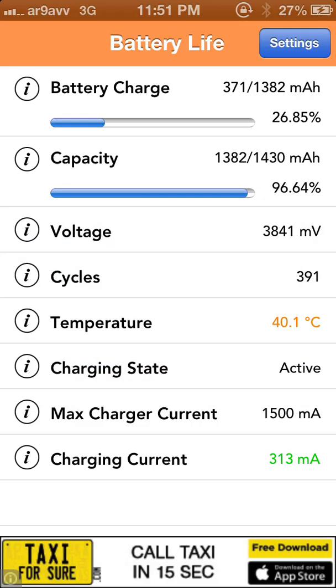Next to that are the charging states — it shows whether charging is active or not active, whether it's charging or not charging.